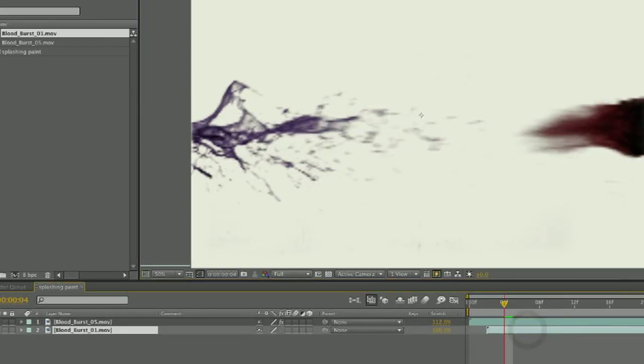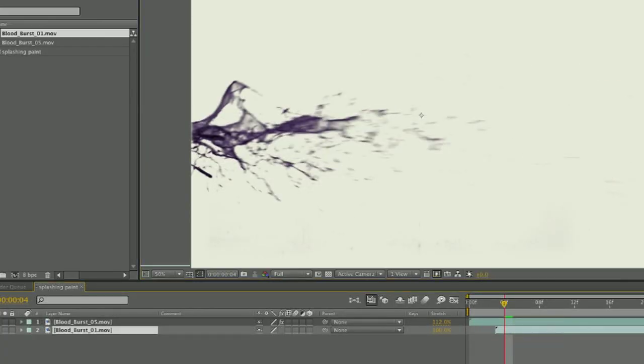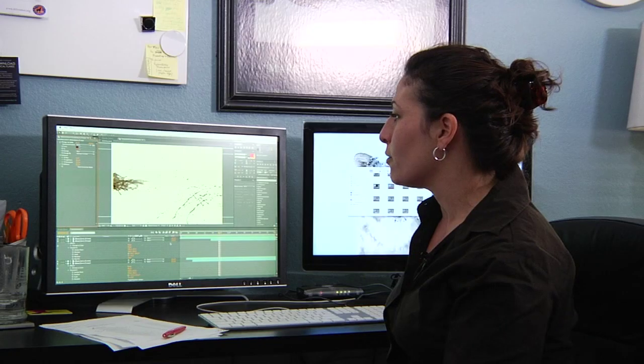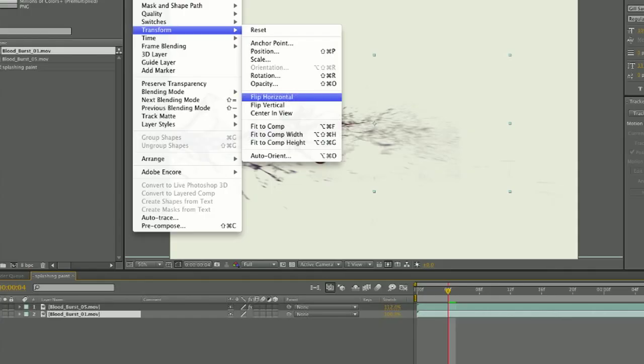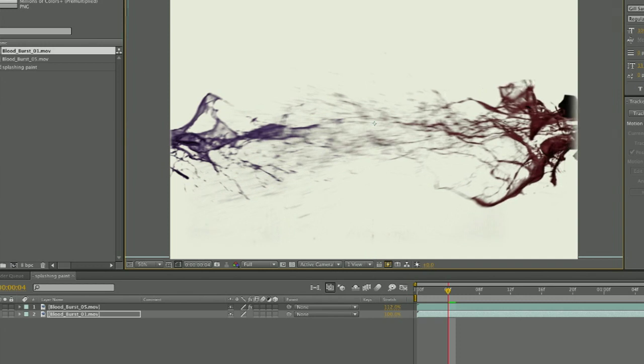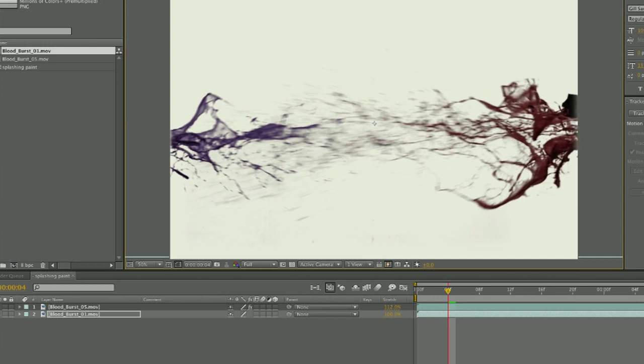I slowed down the speed of them by stretching them out. I placed them on different parts of the image.